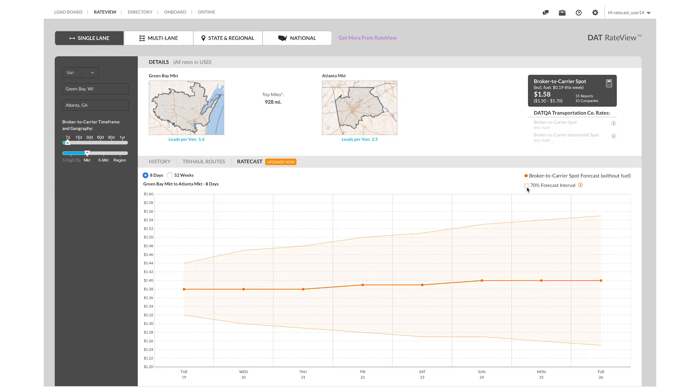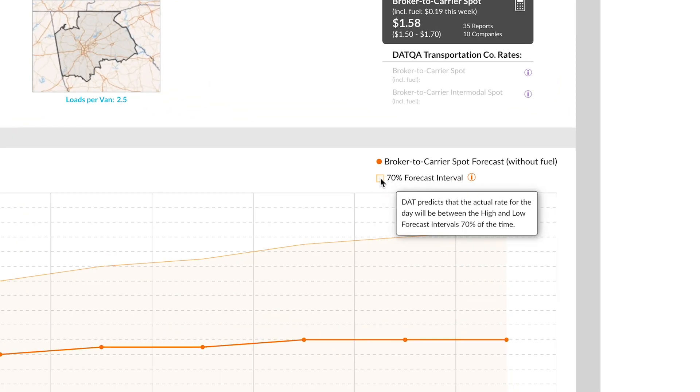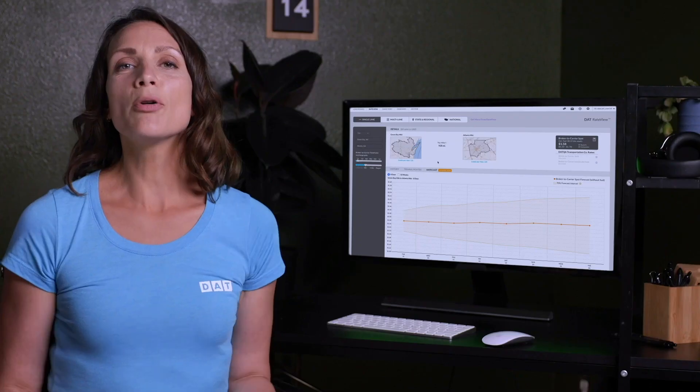Ranges of rates displayed in the future will fall within a 70 percent forecasting interval. That means the range you are seeing will be accurate 70 percent of the time. The other 30 percent could fall outside of the forecasted range.